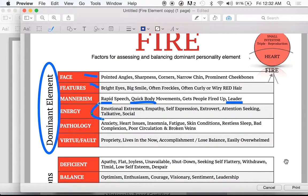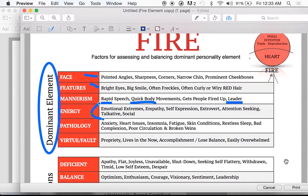Just know as you're working with them that anxiety, heart issues, insomnia — why insomnia? They're fired up, going, they have so much fire they can't calm down. Fatigue, skin conditions — as I'm reading these, I'm sure some of you are already going 'I know that person.' Bad complexion — how many redheads do you know with poor complexion? Poor circulation, broken veins — all really common things you'll see.